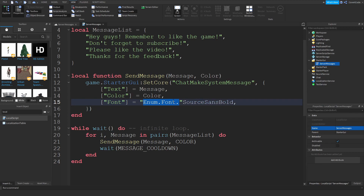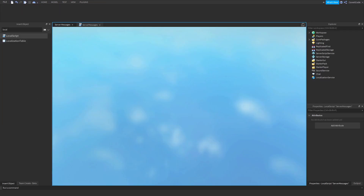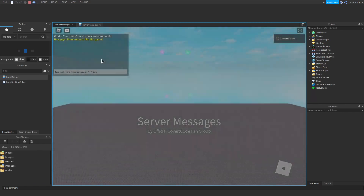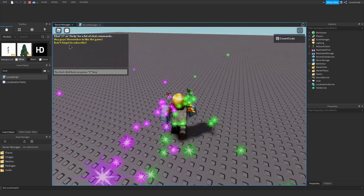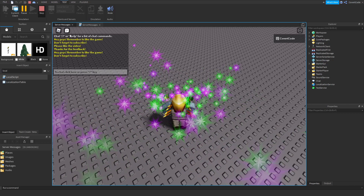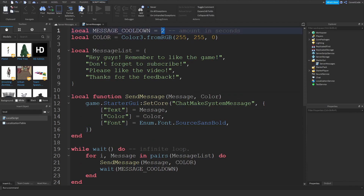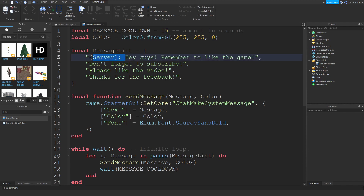Let's play the game and test this out. It's going through all the messages every two seconds and printing them in the chat. As you can see, every two seconds it's saying whatever we wrote and it's displaying in yellow. If you want to increase the time between messages, just increase the messageCooldown value — remember it's in seconds, so if you want a message every 15 seconds, set it to 15.